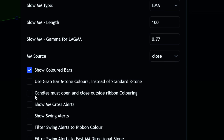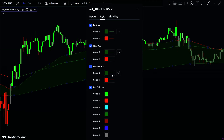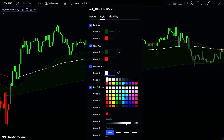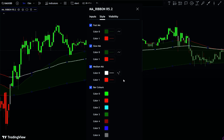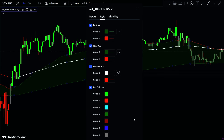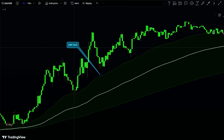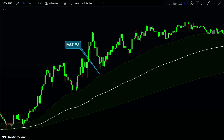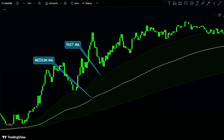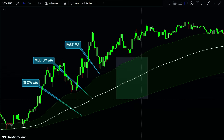The rest of the options should be disabled. Finally, go to the Style tab to make the ribbon and lines more visible. The indicator plots a color-coded ribbon between two moving averages — the color of the ribbon changes with the trend direction. The MA Ribbon consists of three moving average lines: a fast MA, a medium MA line, and a slow MA line. The space between the slow MA and fast MA lines is called the MA Cloud or MA Ribbon.